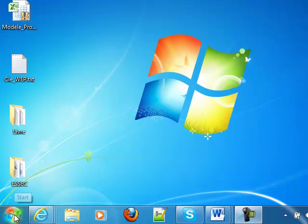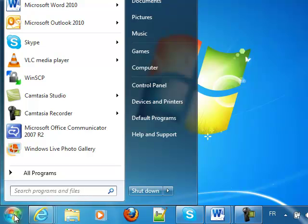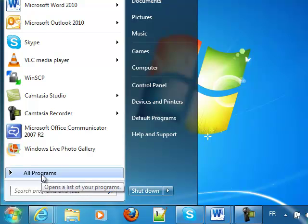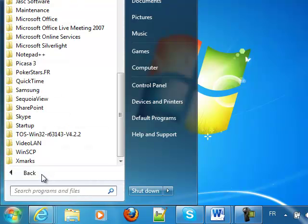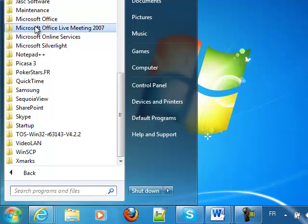And then, you click on the Start button and All Programs. Then here, you click on Microsoft Office.